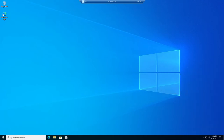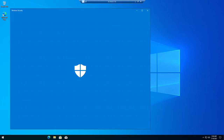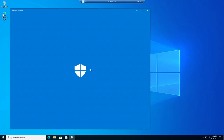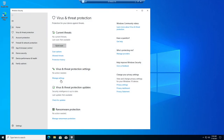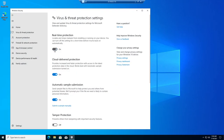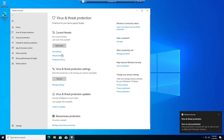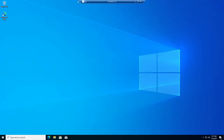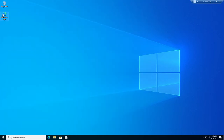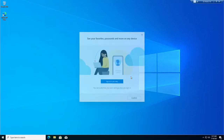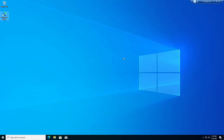Turn off news and interests from the taskbar since we don't want any distractions. Also, always turn off virus and threat protection because some of the applications we're going to use might be detected as threats — but don't worry, I'll give you the best applications you'll ever need. For the browser, we're going to use Brave Browser — that's the best browser I always prefer.